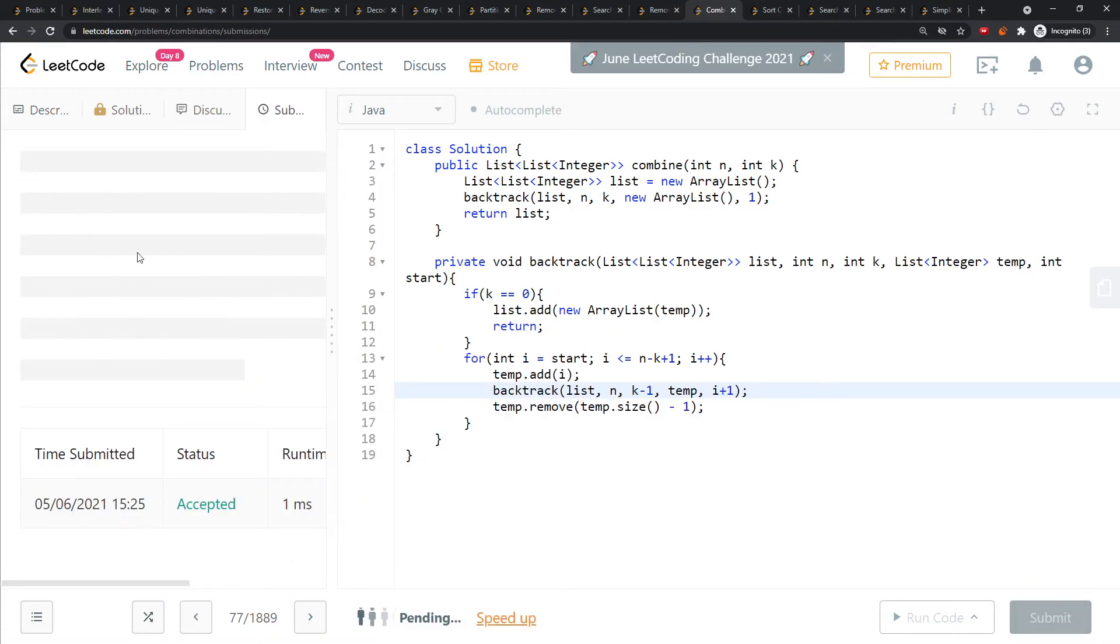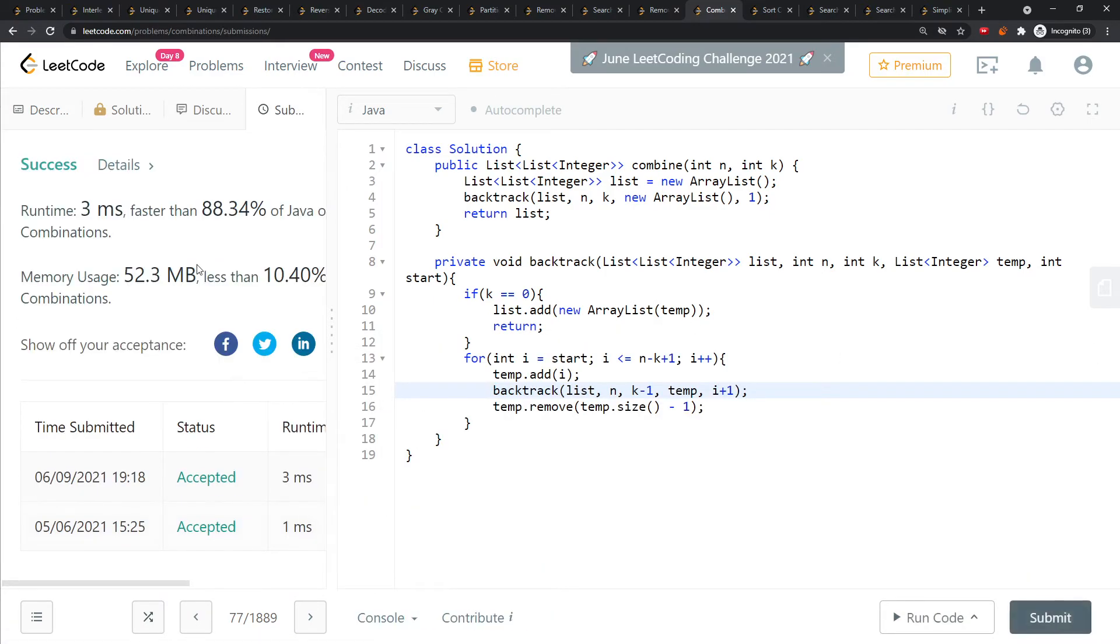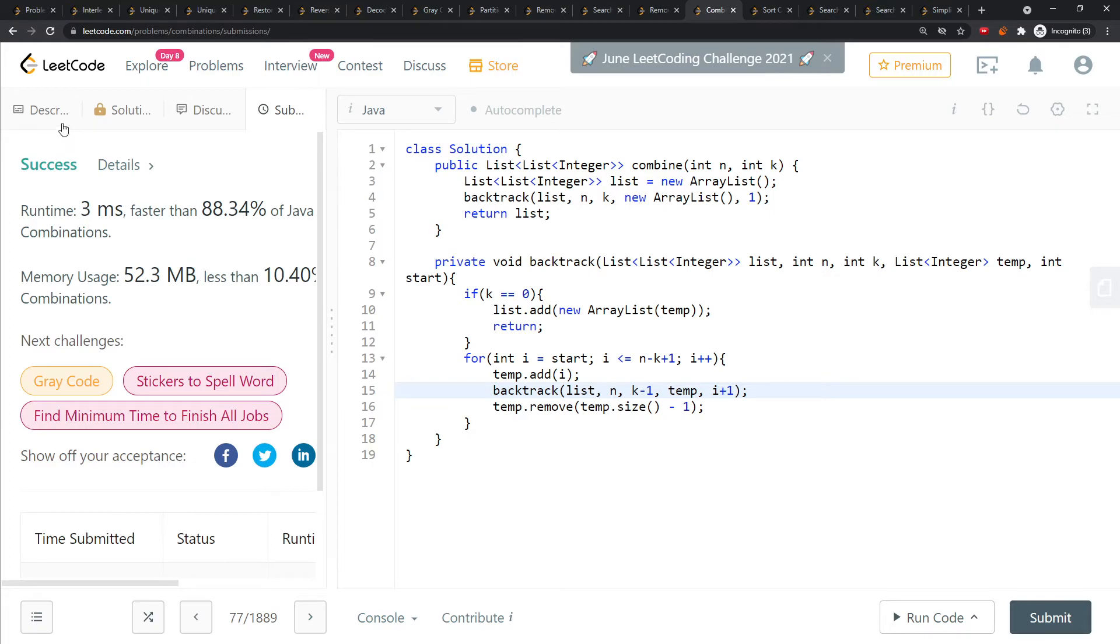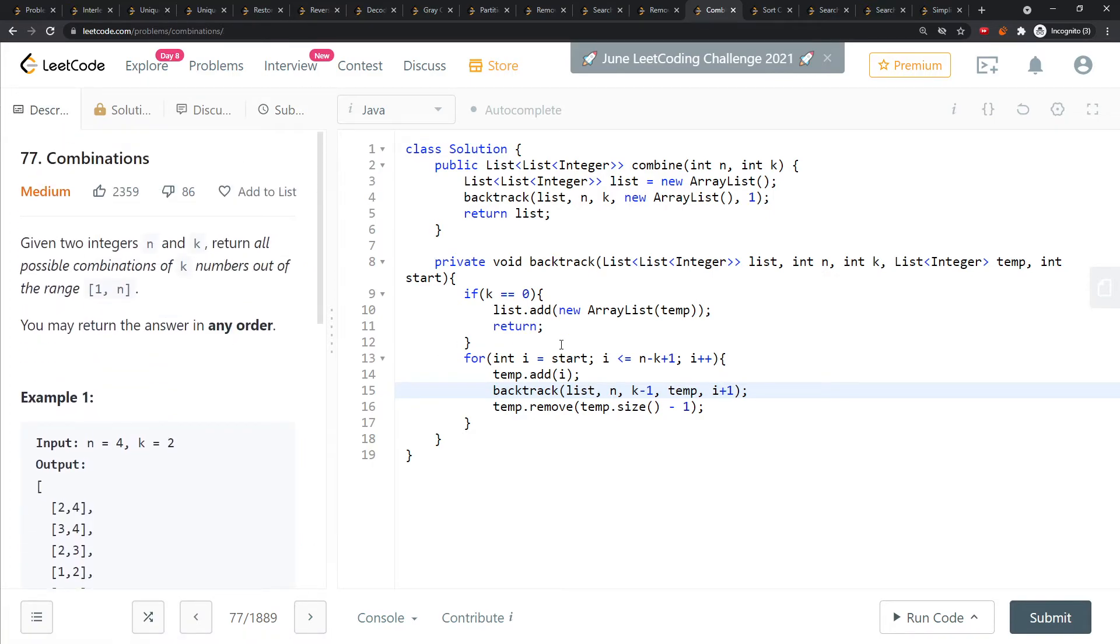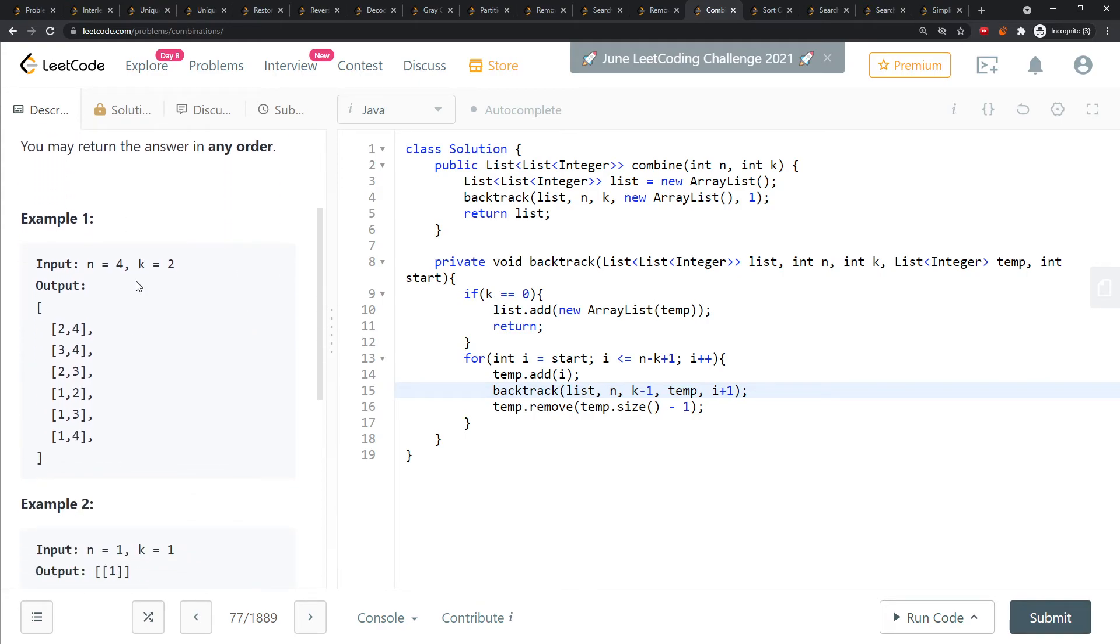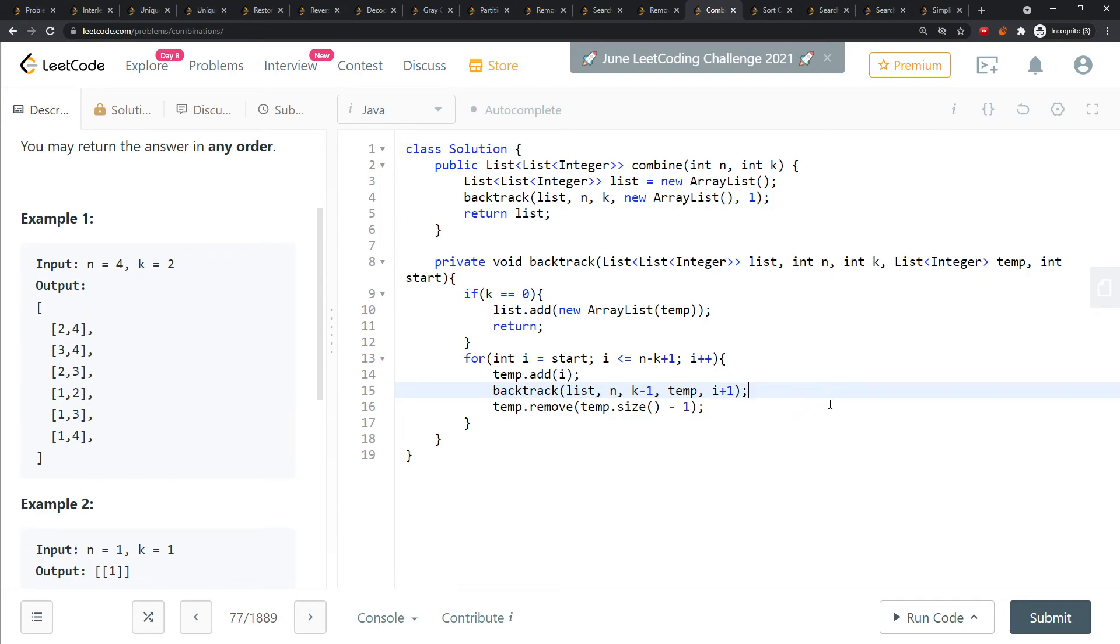Let's talk about time and space. You're starting from a tree which is of height n, but for each level it's either pick or not pick the value, so it's 2 to the power of something. You have n minus k plus 1 possibilities for each level.